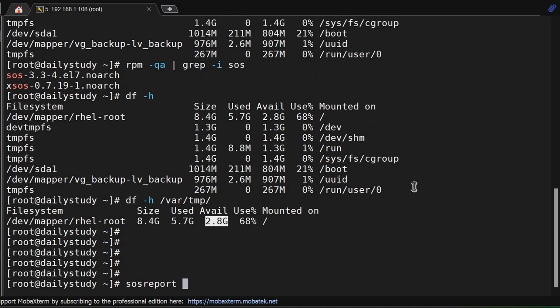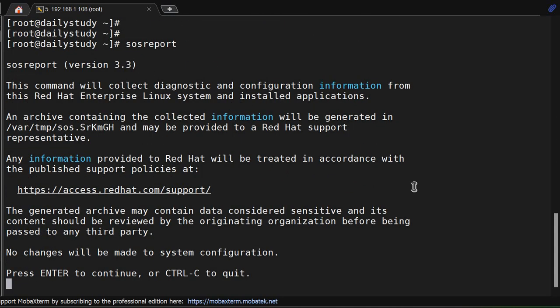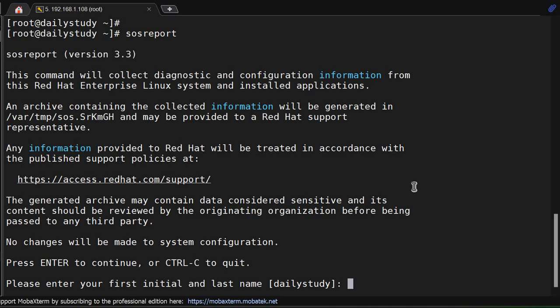Now, you might think why we are using this because we have already generated kdump. Kdump will help you to get the crash dump when system is getting crashed, when system is going offline. But SOS report will get generated when system is running. We will hit the enter key. Press enter to continue.